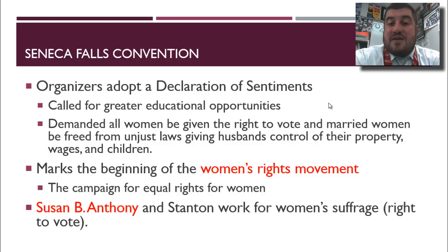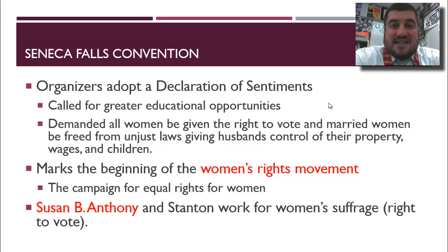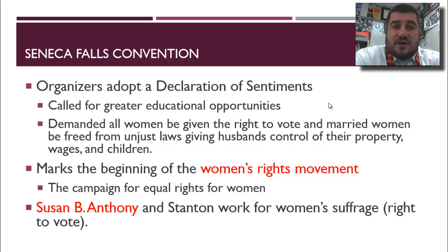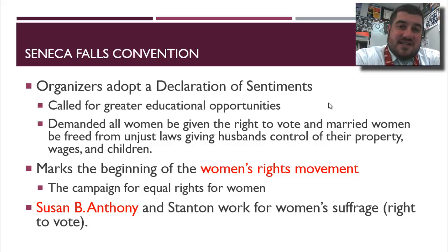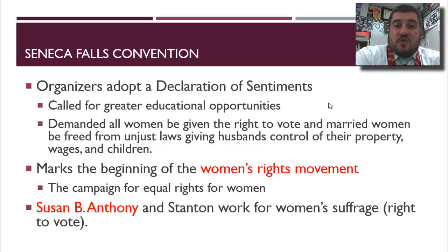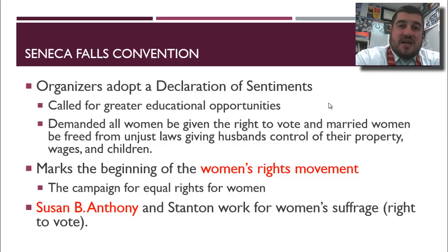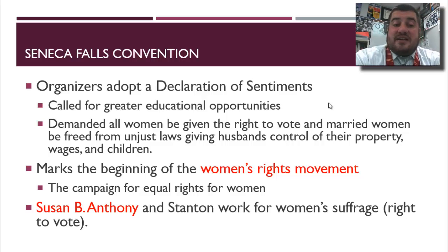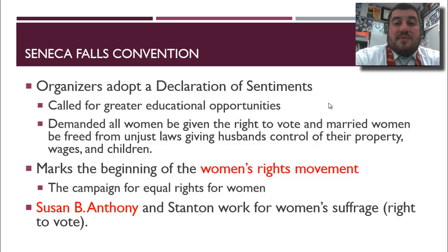The next step will be in the 1910s, after World War One, when women earn the right to vote — the second part of the women's rights movement. Then finally in the 1960s through today, the feminist movement begins and women work for equality in the workplace, in the home, and as equal partners in relationships. Joining Stanton would be Susan B. Anthony, who begins to work for women's suffrage — the right to vote.